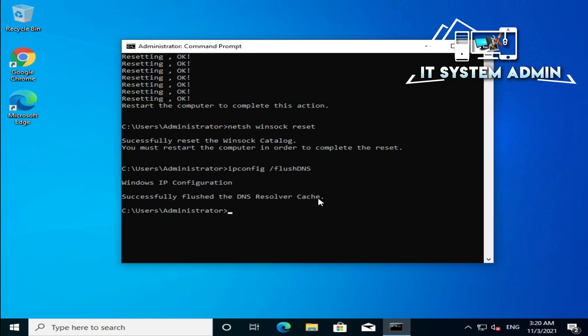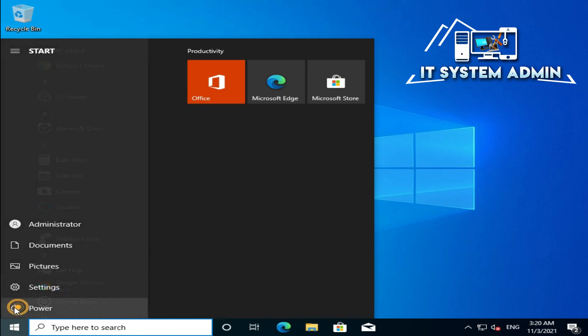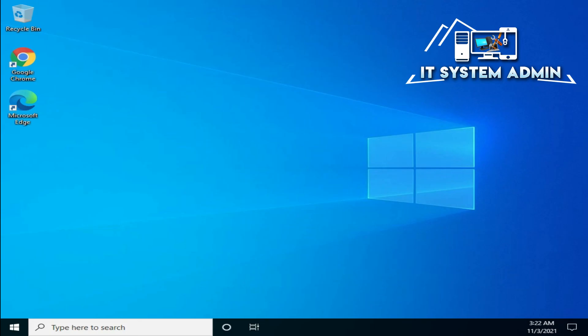Now close Command Prompt. Click on the Start menu, click on the Power button, then click on Restart. My computer is now restarting. After restarting your computer, hopefully your problem has been solved and your Google Chrome browser will become faster.